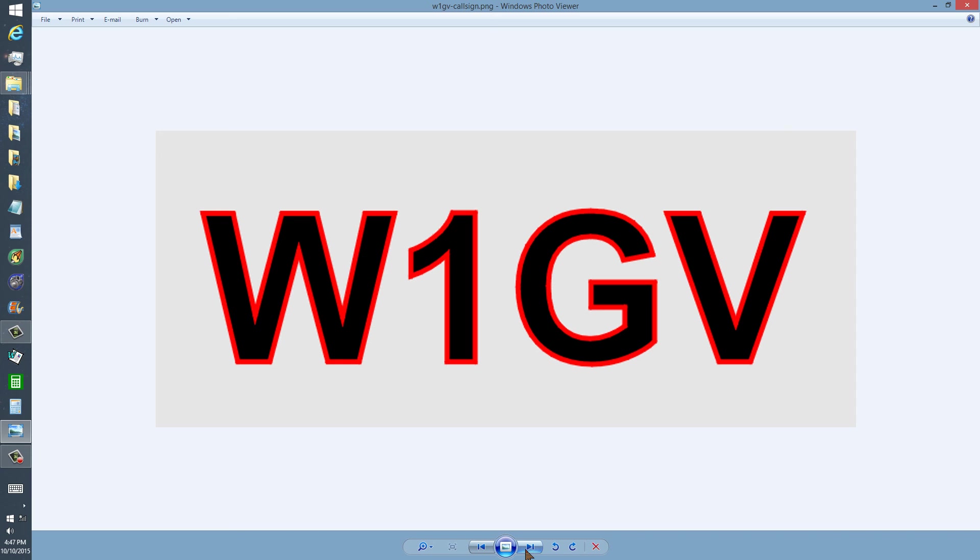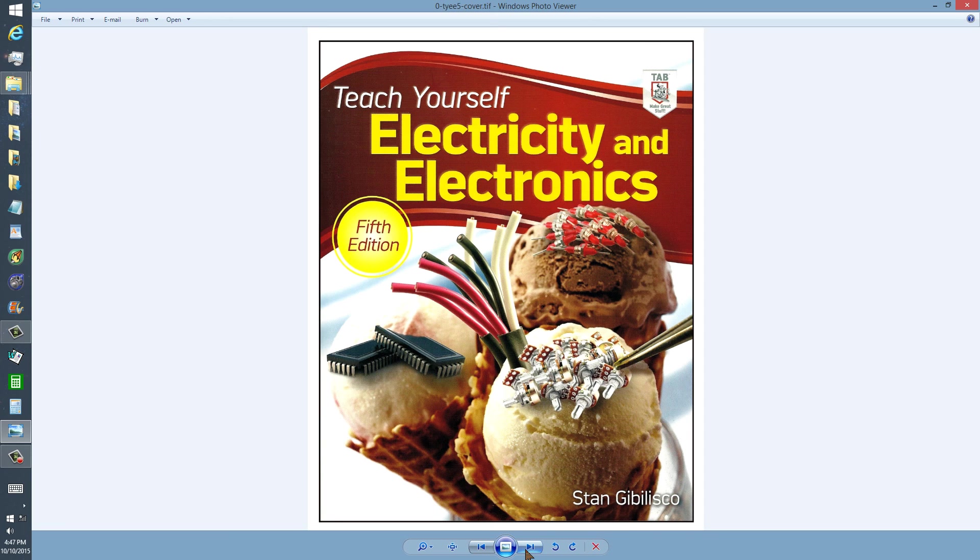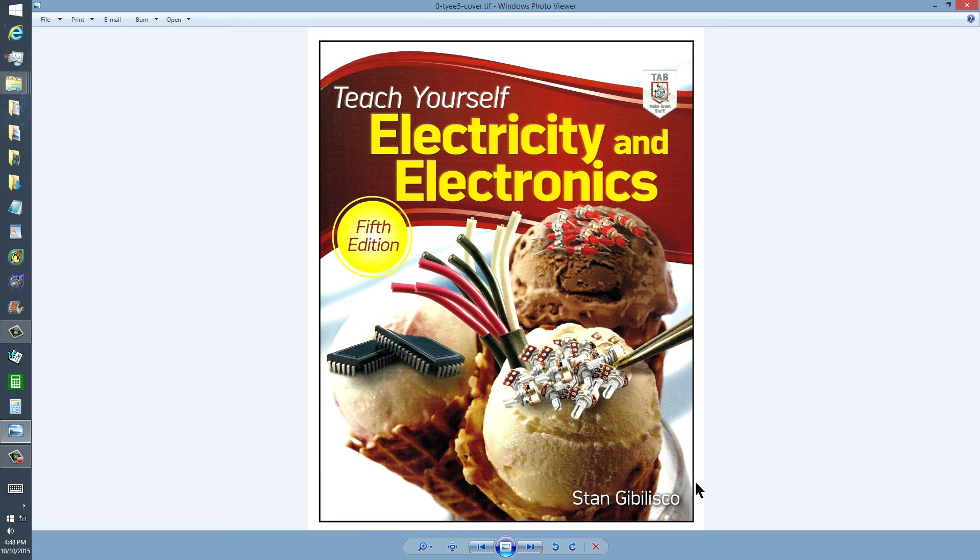But I will direct you to the Amazon page for this book, Teach Yourself Electricity and Electronics, 5th Edition, so that you can quickly get there, look through the rest of the contents of the book, and decide if you want to purchase it or not.